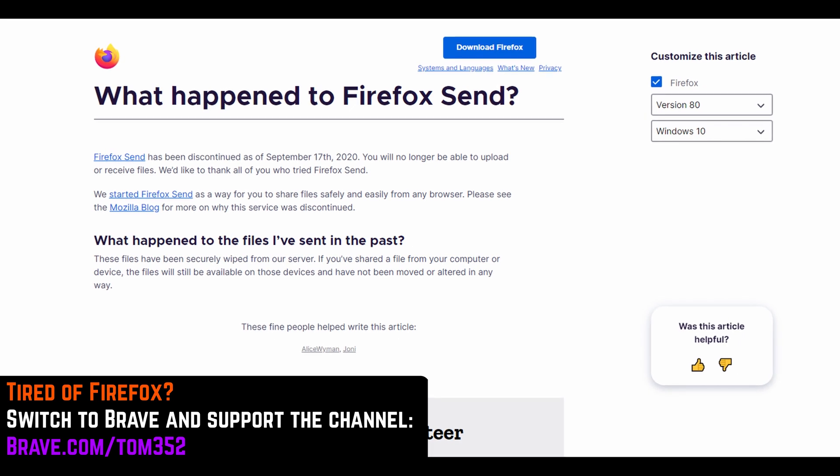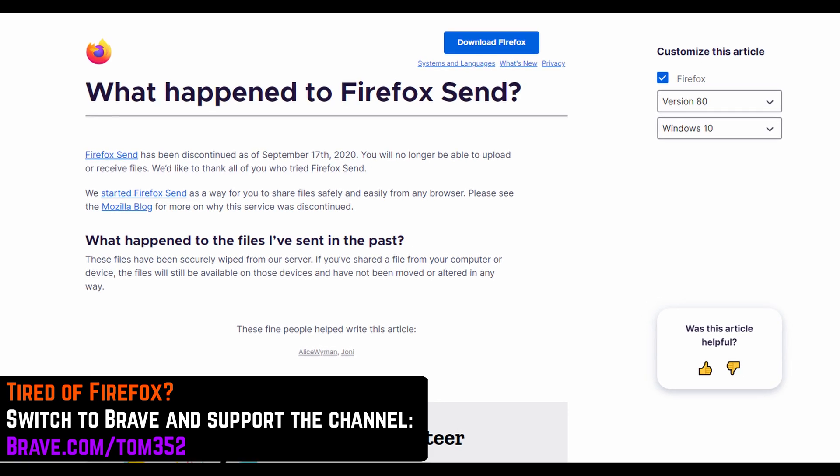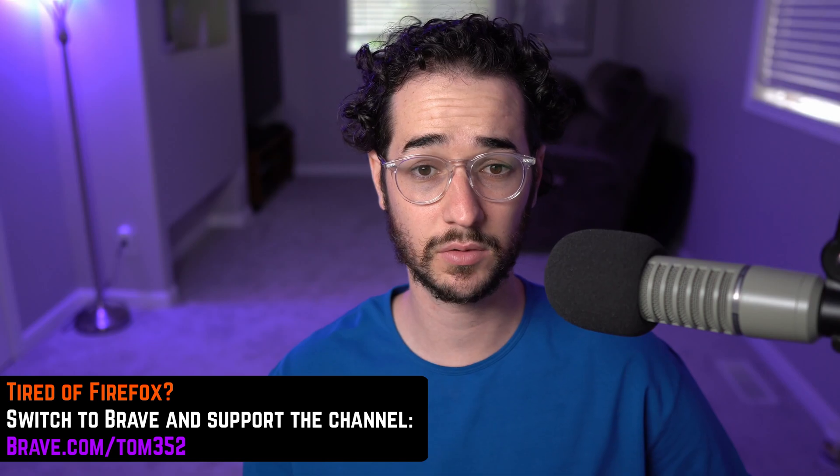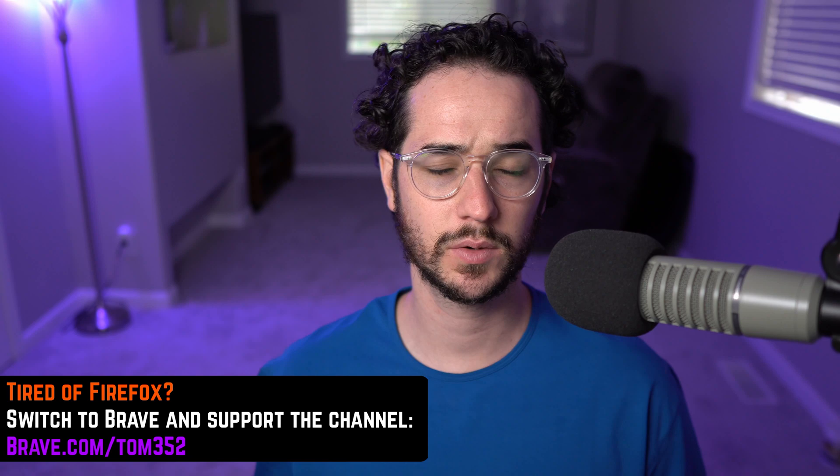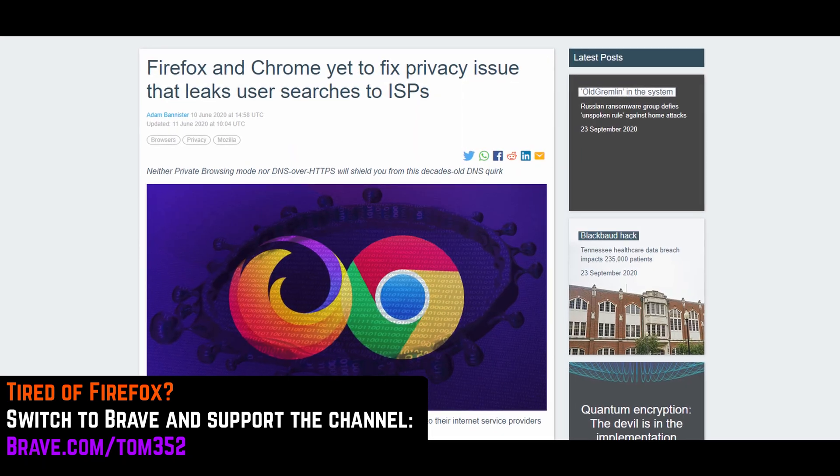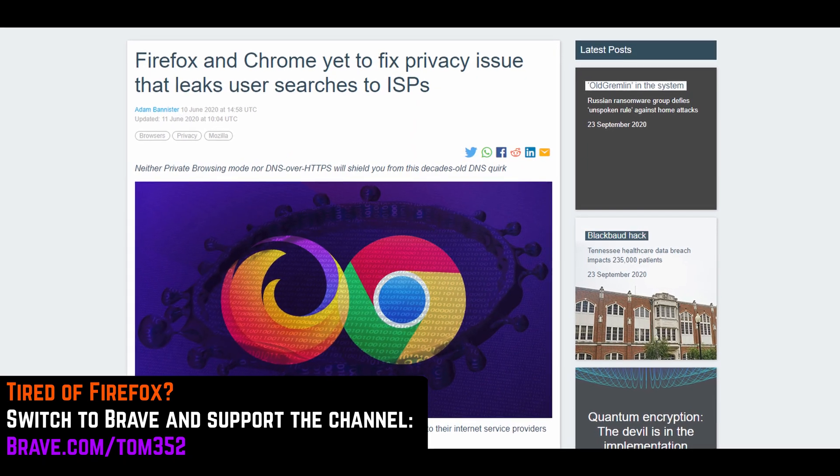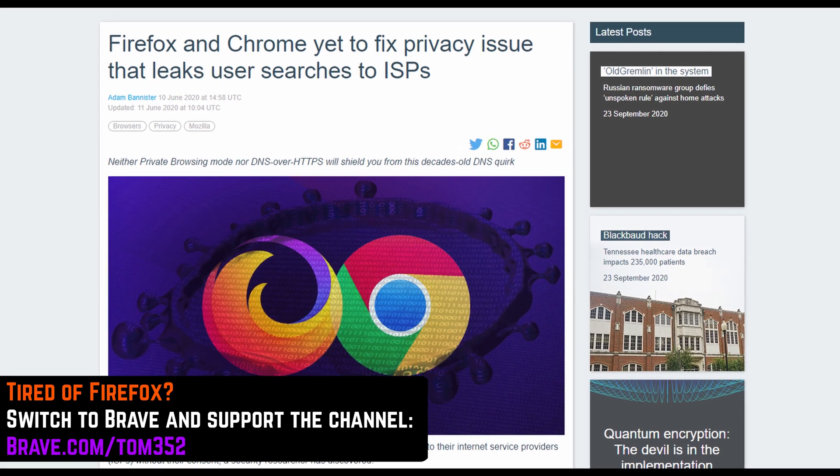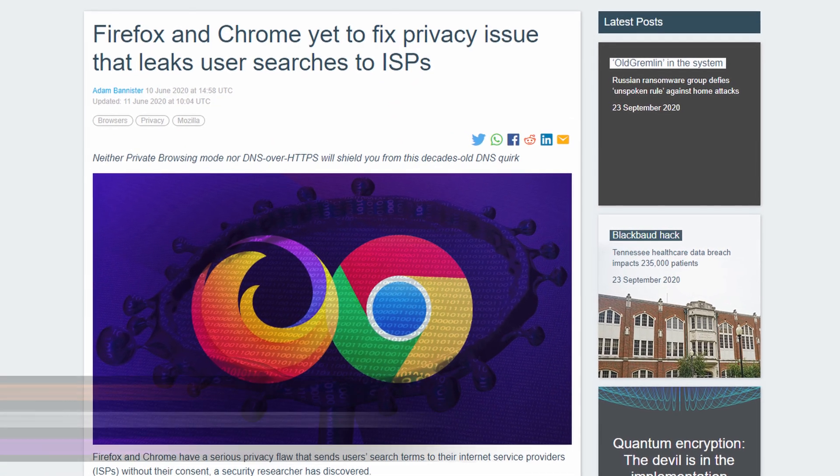A lot of those services are ending and Firefox itself has had really bad bugs this year already, like when it would leak search queries to ISPs with specific words. That was not good.